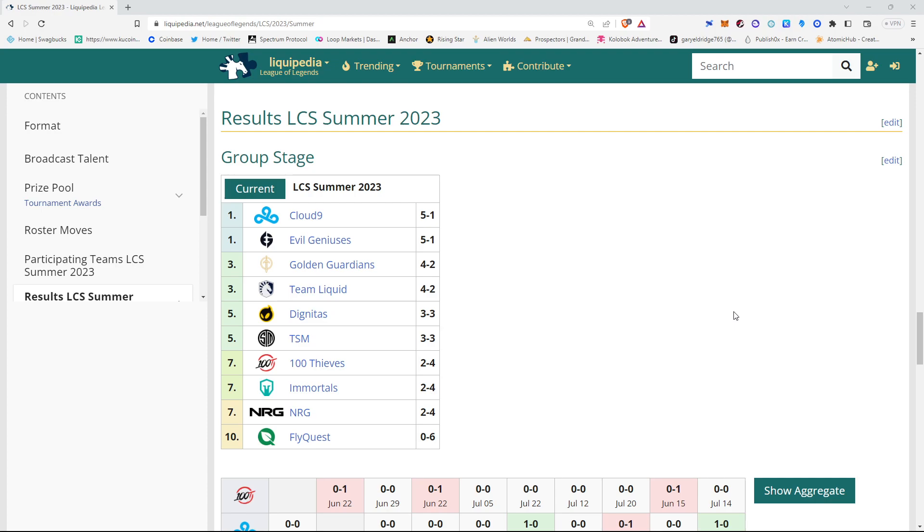Tied for 3rd, G.G. and Team Liquid. Team Liquid started 4-0 and have lost 2 in a row now. G.G. started 0-2 and have won 4 in a row. So, you would have to think that G.G. is the team that's better between the two.